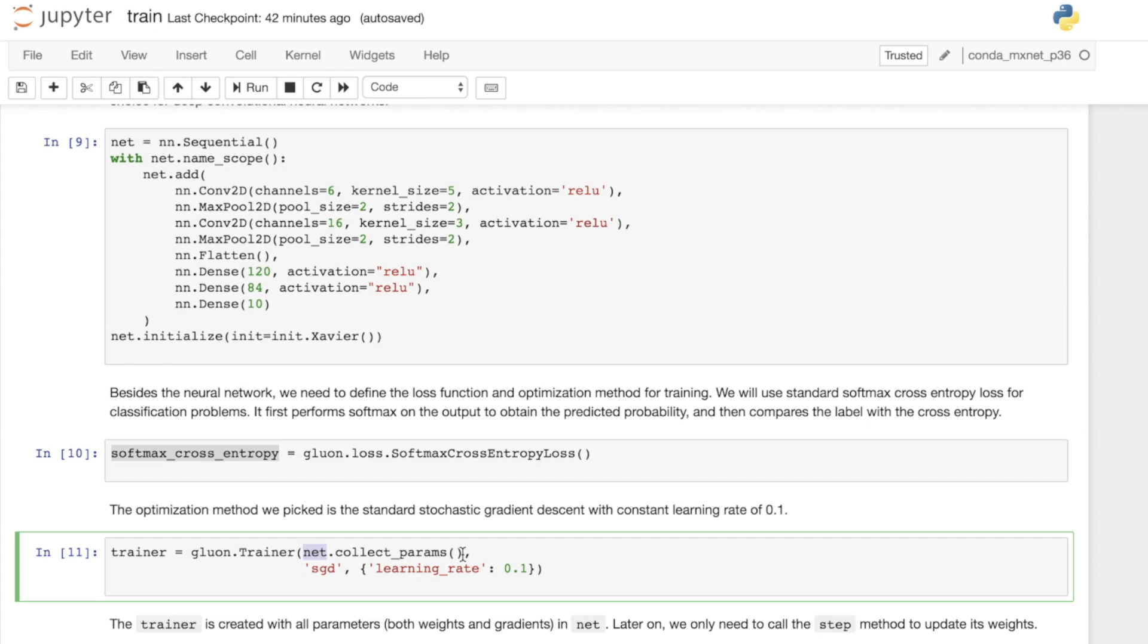Next, we specify the optimizer. Here we're using stochastic gradient descent, so we're going to define SGD. Then we can give the parameters for the optimizer. The learning rate here we just set to 0.1.